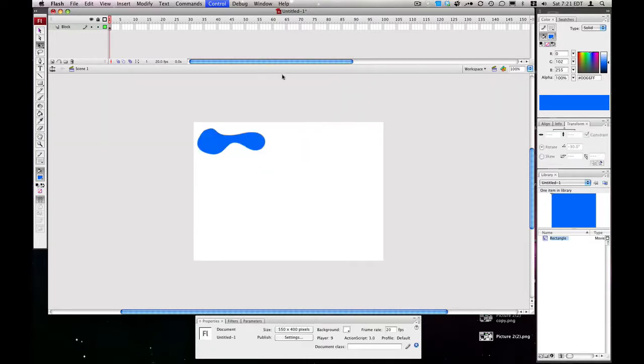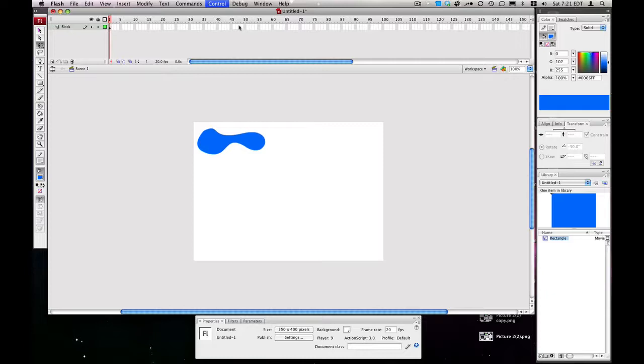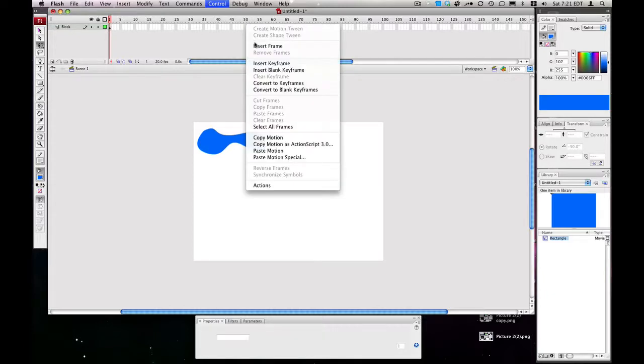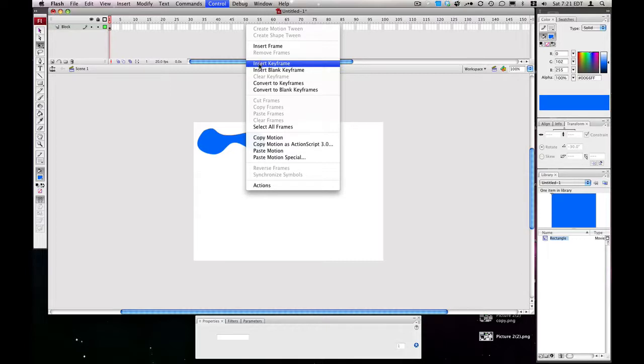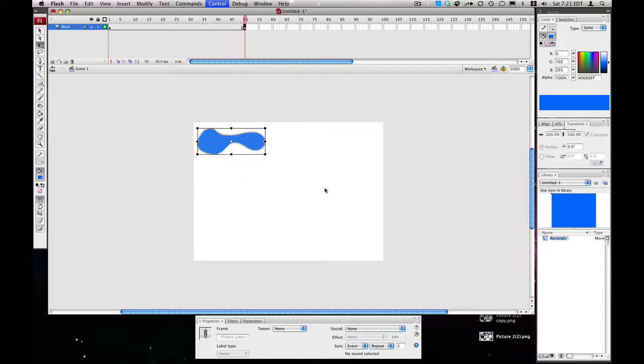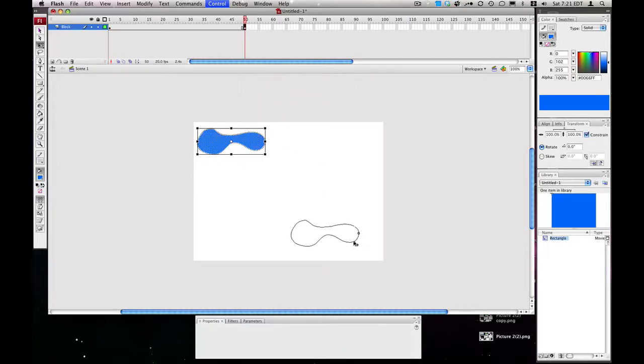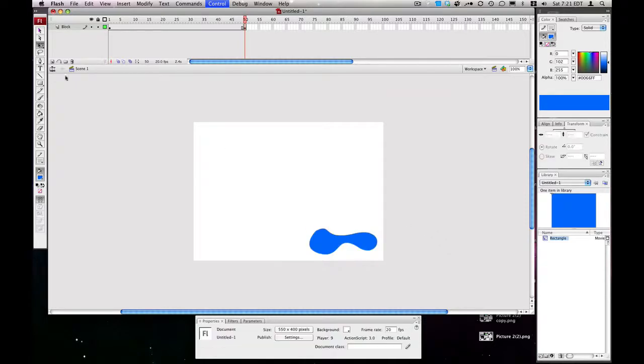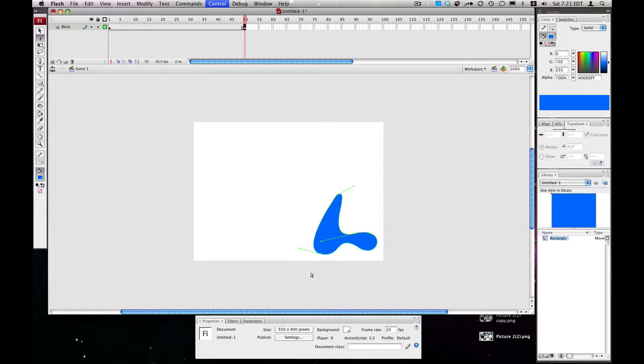Another cool thing about Shape Tweens is, even though it's a Shape Tween and it's supposed to change the shape, it'll also change the position if you set it in a different position. So let's right-click on frame 50, hit Insert Keyframe, and move this down here. Then we'll take our Direct Selection Tool and modify these points a bit to make it a completely different shape, to look very different.